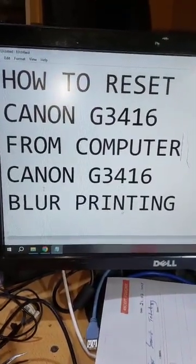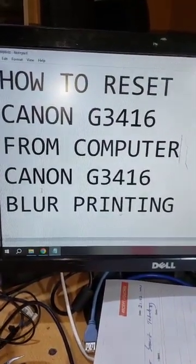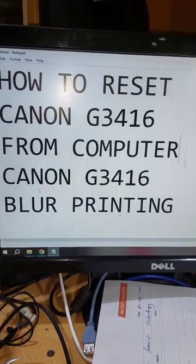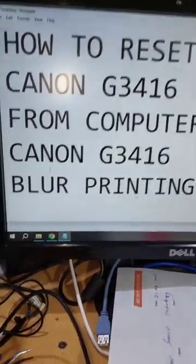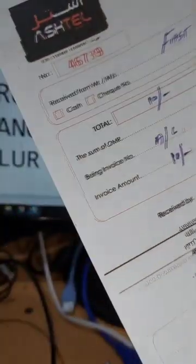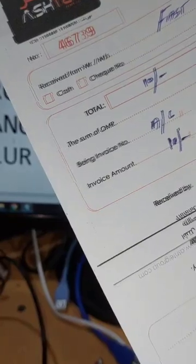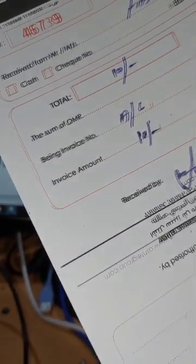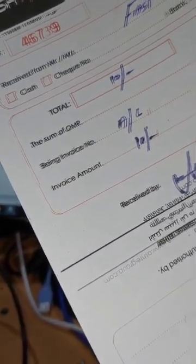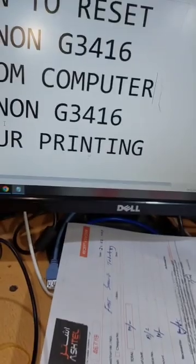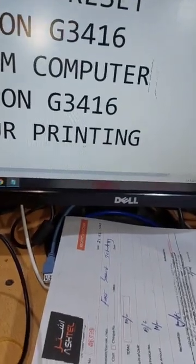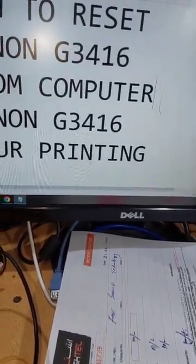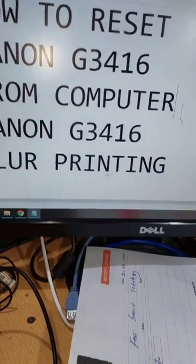How to reset or fix blur printing problems on Canon G3416. As you can see, I have blur printing here, not clear printing. So how to reset this? And in some cases, ink is not coming to your pipes, so how to solve this issue?